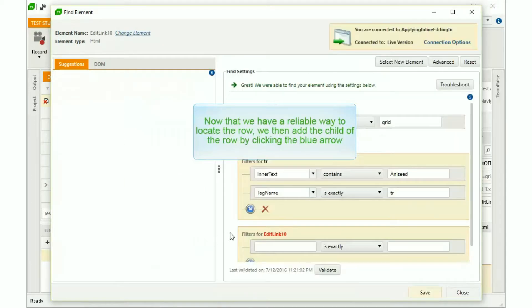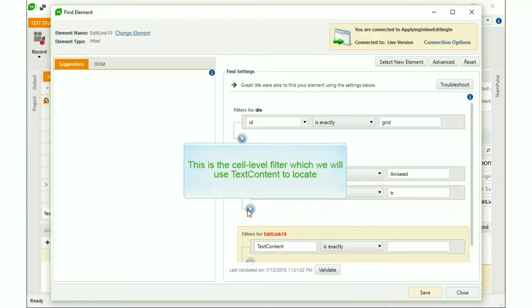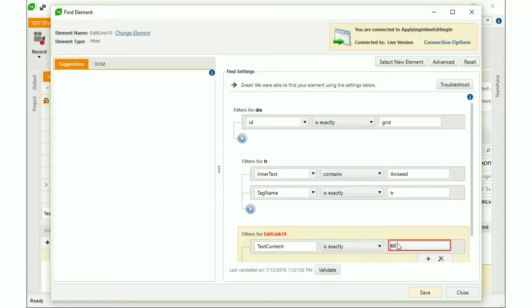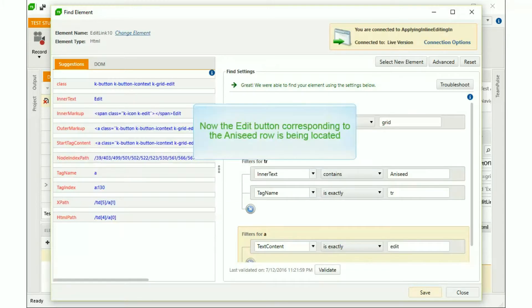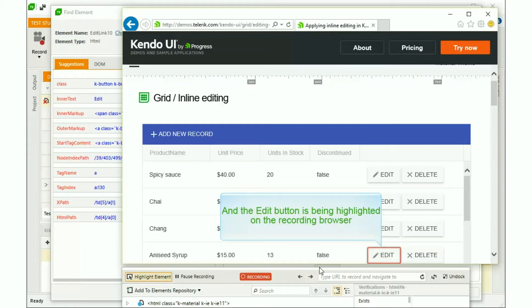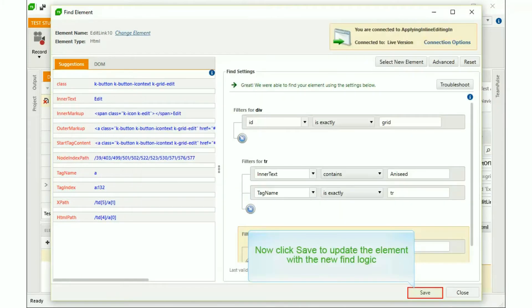Now that we have a reliable way to locate the row, we then add the child of the row by clicking the blue arrow. This is the cell level filter, which we will use Text Content to locate. You can manually type in the value of Edit and click Validate to see if anything can be located. Now the Edit button corresponding to the Aniseed Syrup row is being located, and the Edit button is being highlighted on the recording browser.